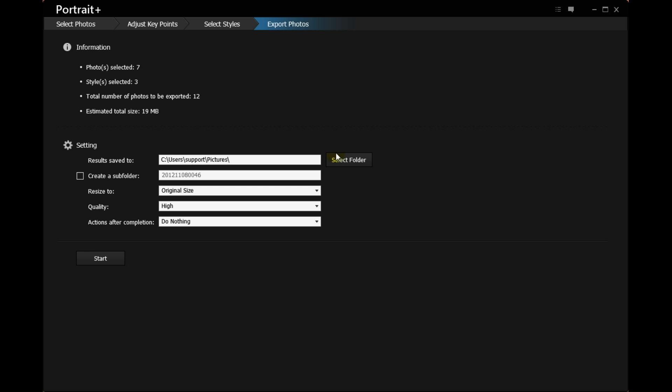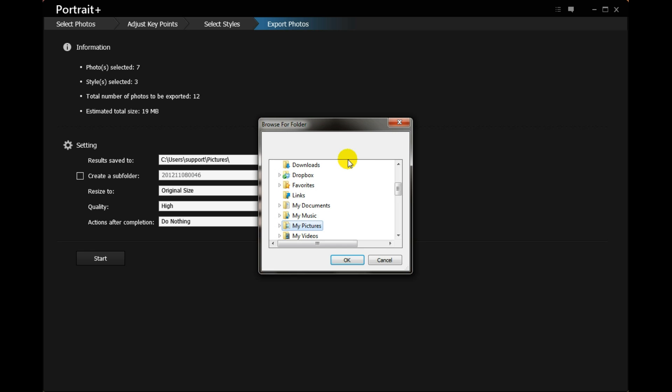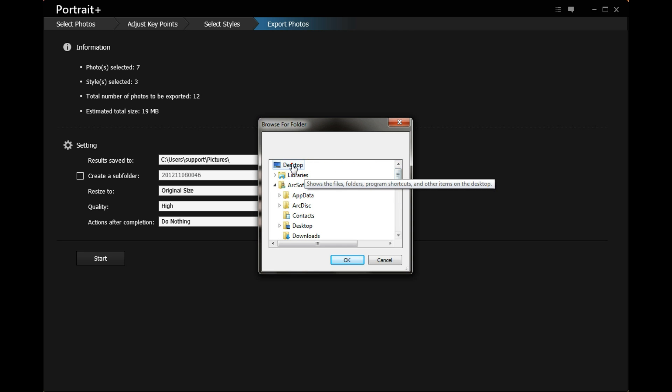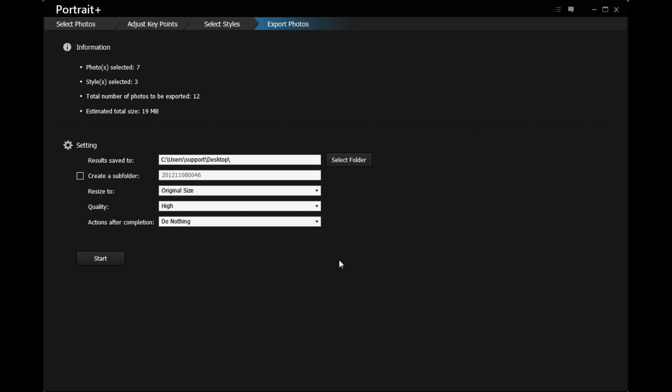In the settings section you can choose the desired save path. Check the create a subfolder checkbox. It will create a new folder named by the time.